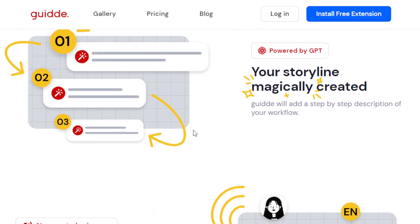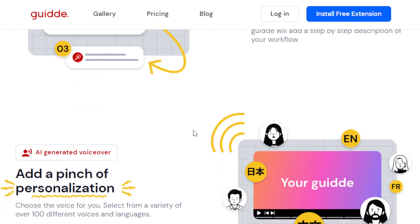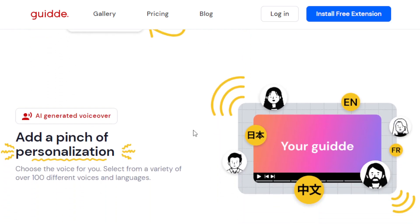Guidde offers so many amazing features that will help you create a more stunning guide. So it offers more than 100 different voices and languages for you to choose from. So you can add a pinch of personalization by selecting the perfect voice that will suit your brand and your audience.